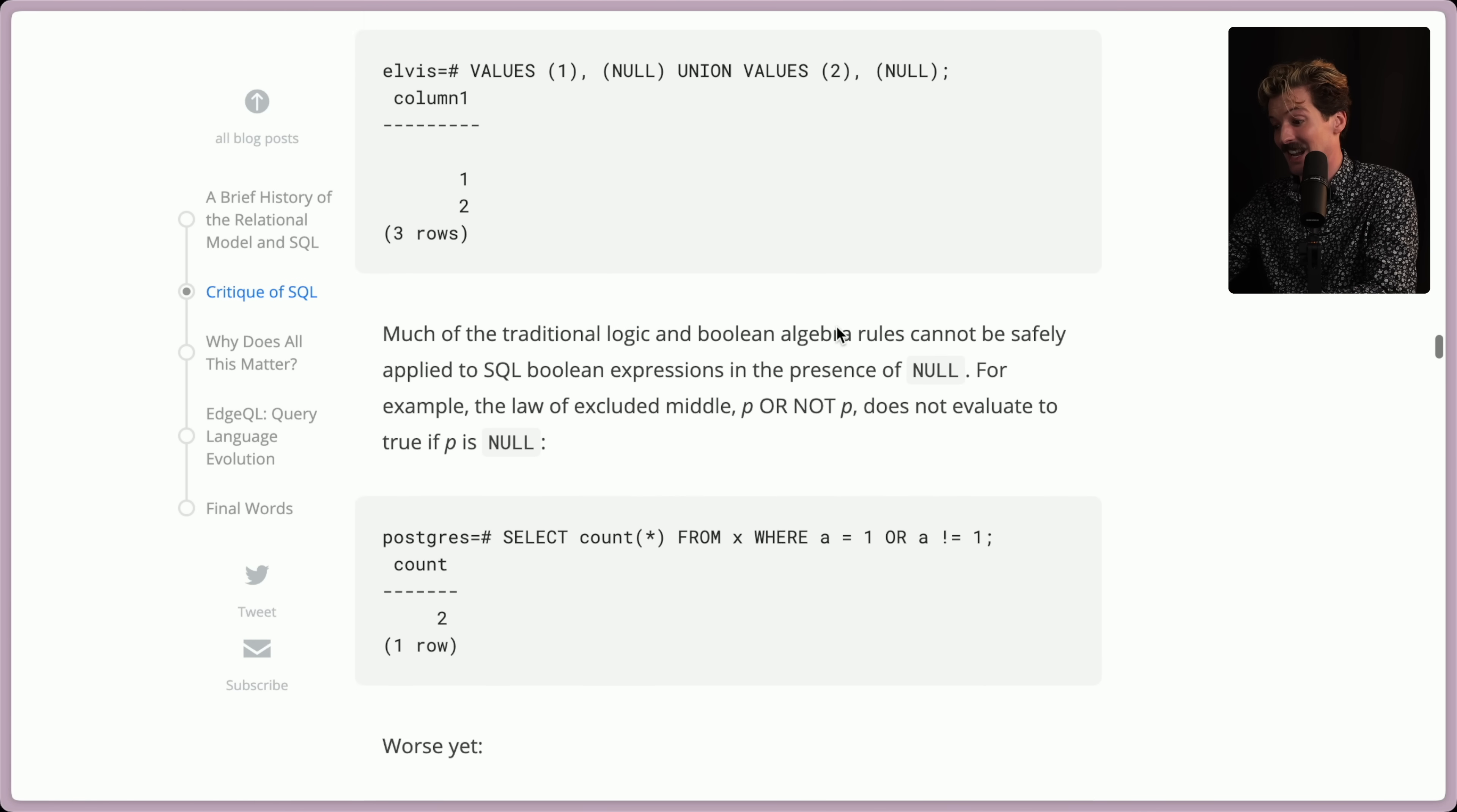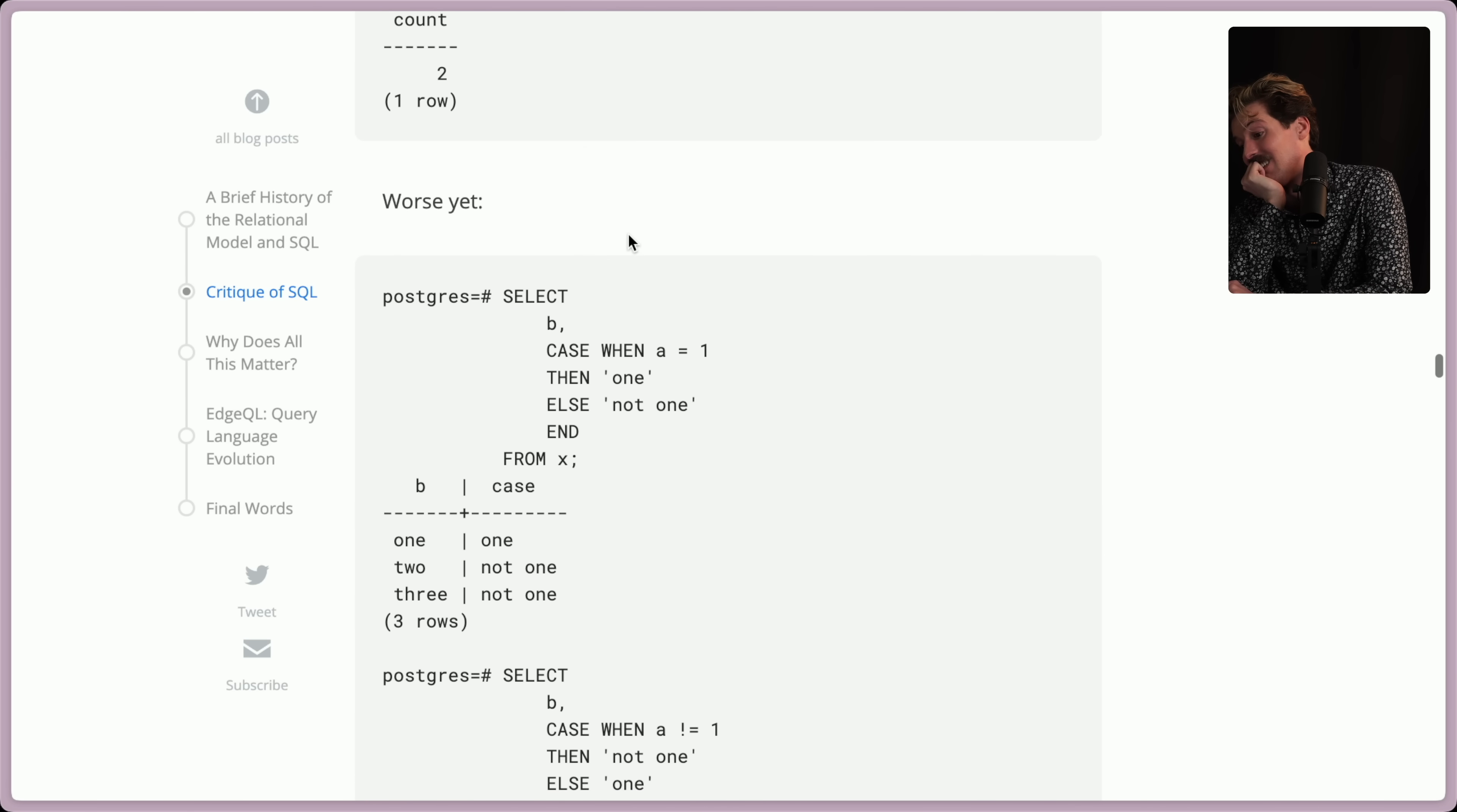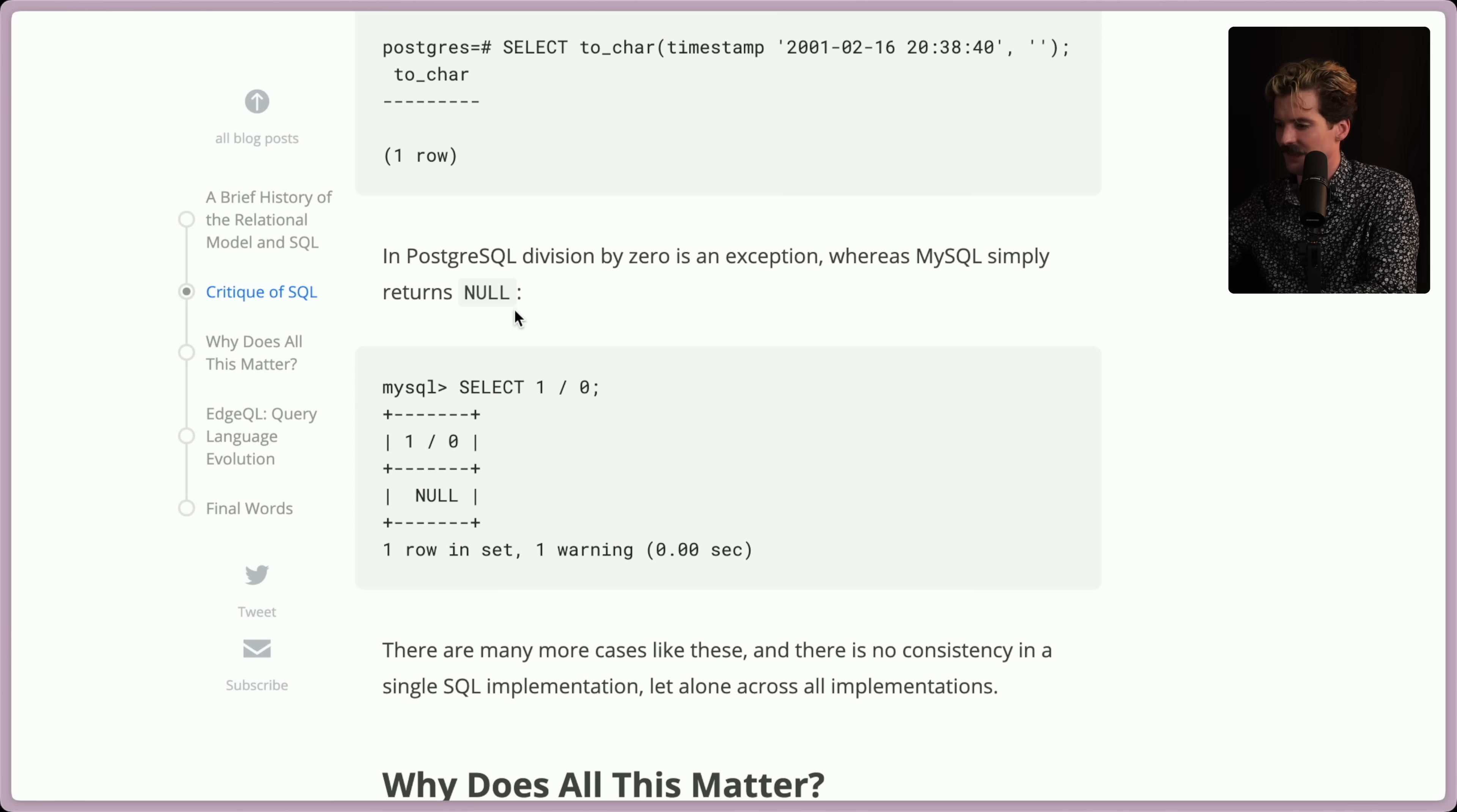Yeah. I have generally avoided these things because I just use an ORM when things get this complex. God. Yeah. Much of the traditional logic and Boolean algebra rules cannot be safely applied to SQL Boolean expressions in the presence of null. For example, the law of excluded middle, P or not P, does not evaluate a true if P is null. You get the idea. I'll be sure to link this in the description if you want to read more. But again, let me know in the comments as you do a whole video about it, because it is really cool stuff.